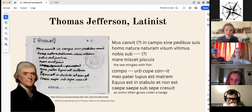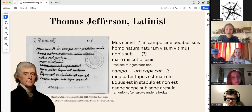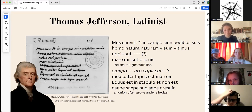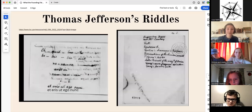We also have a chunk toward the end that I can start to make out: 'Ecus est in stabilo et non est' — a horse is in a stable, and it is not. And of course my personal favorite: 'Kaipe saipe subseipe crescuit' — an onion often grows under a hedge. I do not know what his intent was with these riddles or why onions of all things. He wrote another two pages of riddles as well.